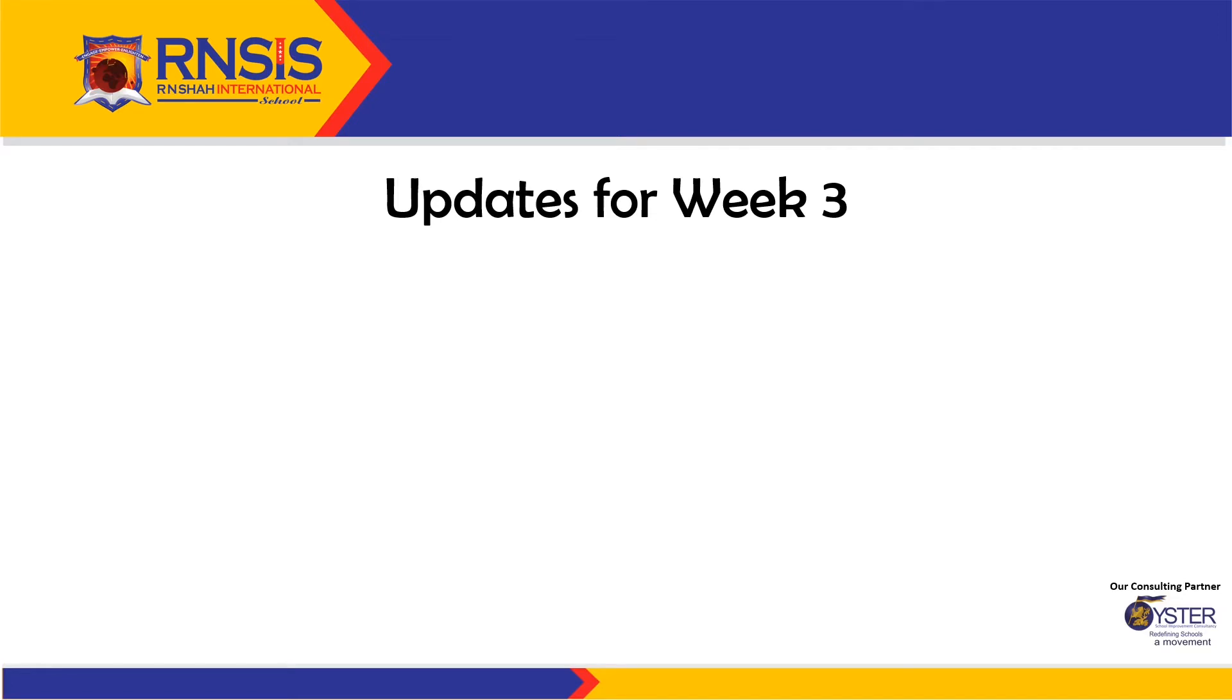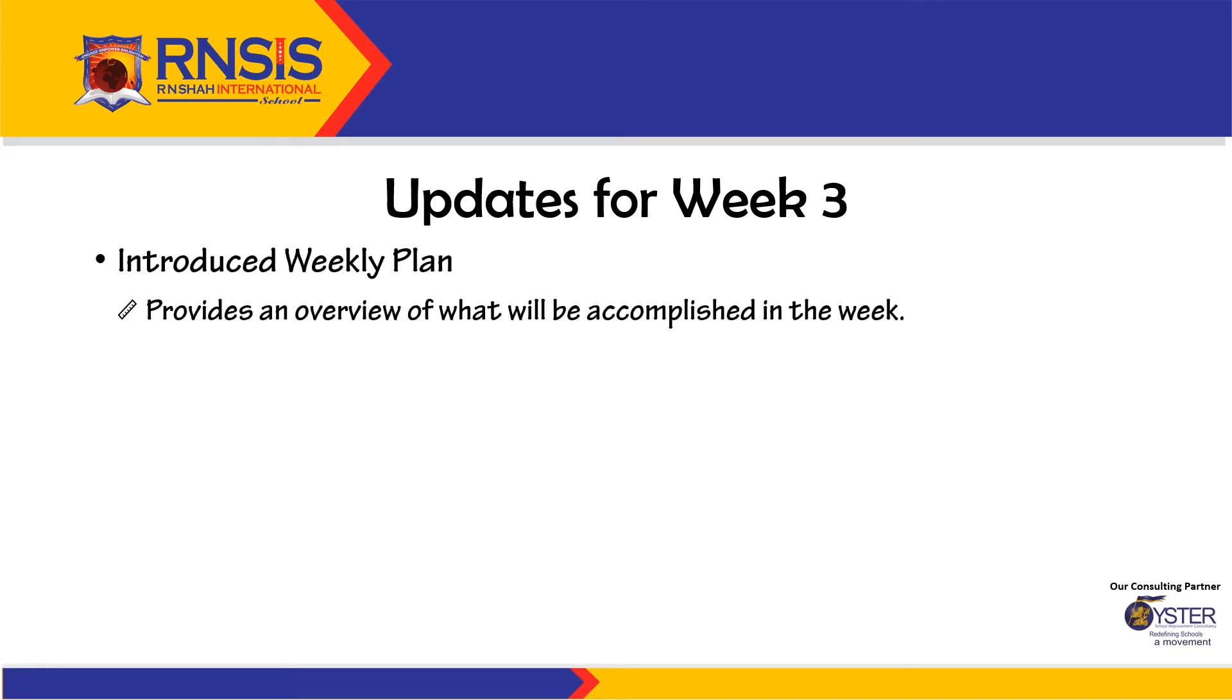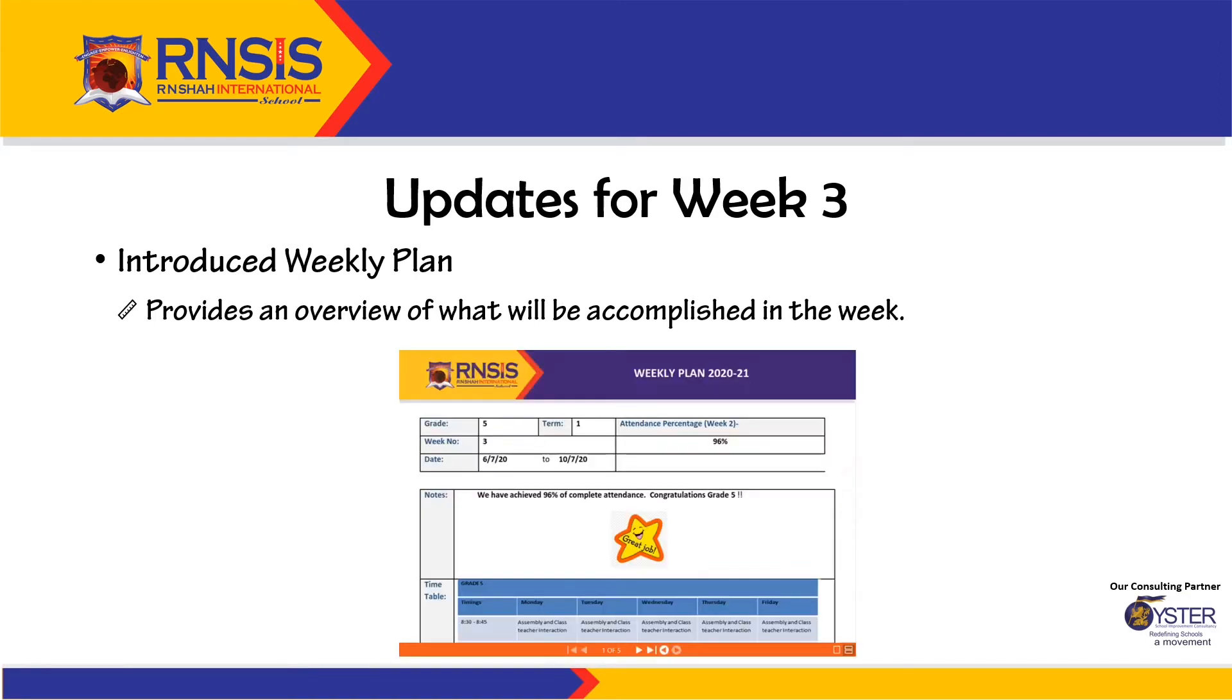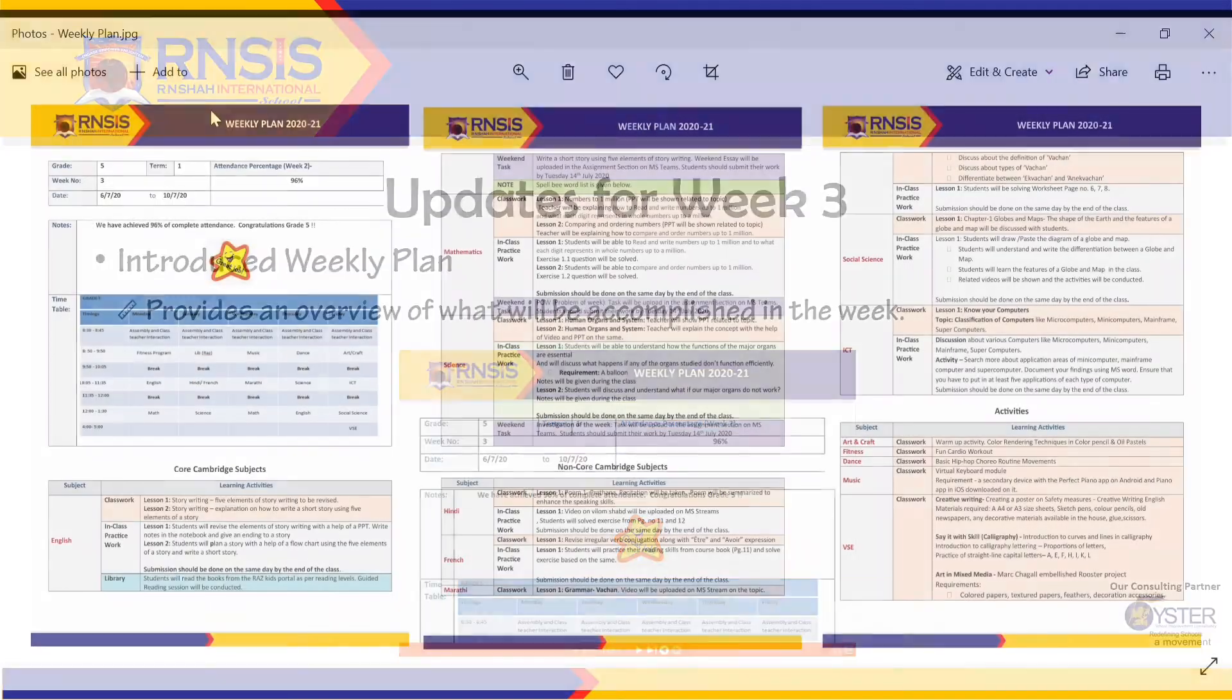Let's understand what a weekly plan is. A weekly plan is a plan which provides an overview of what will be accomplished in the coming week. Here's a sample of the weekly plan.